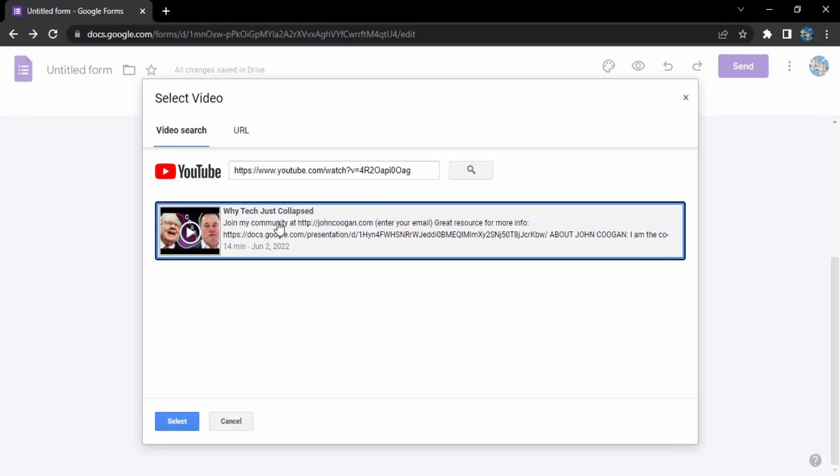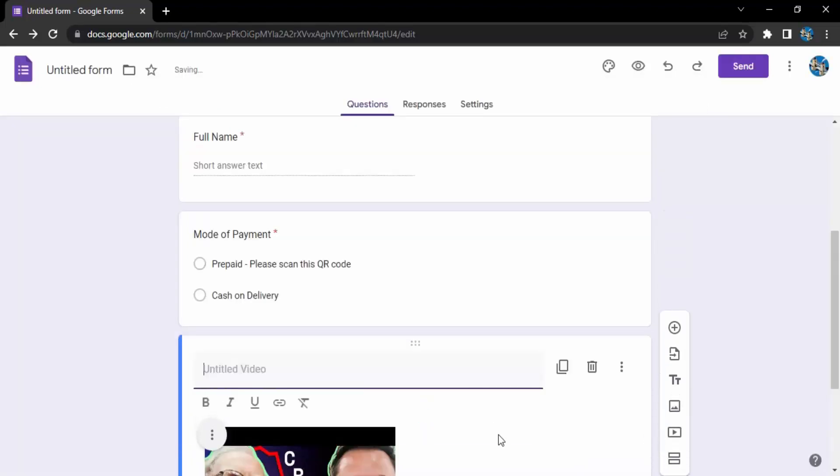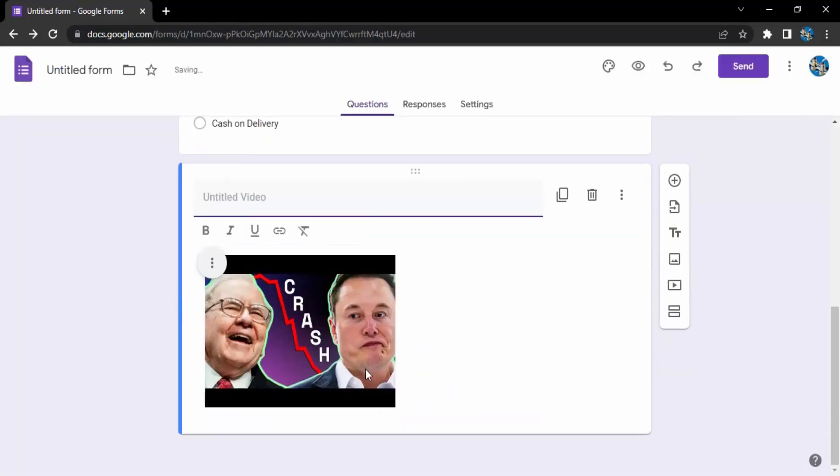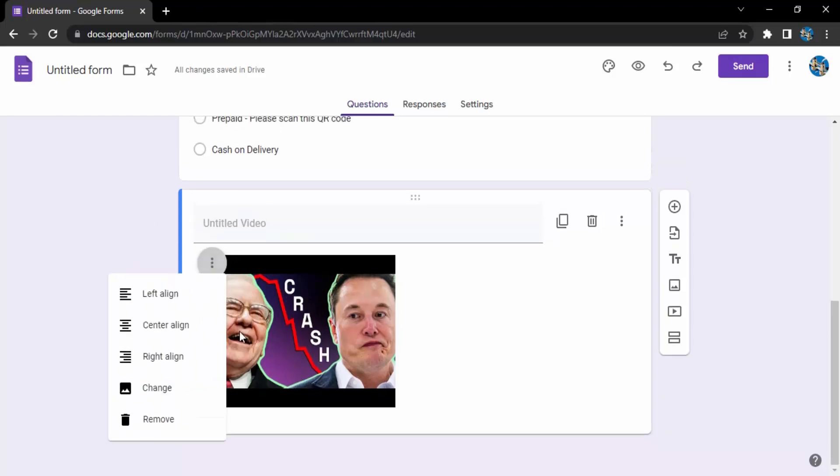This is a random one. I can just select this, click on select, and then you can see this video is being shown over here. I can just provide a title for this video.